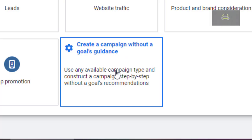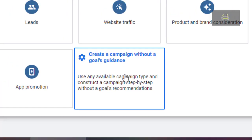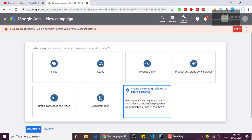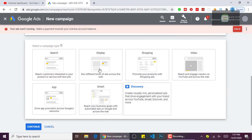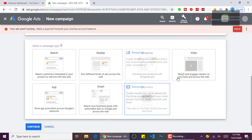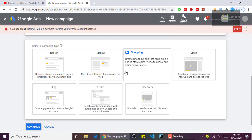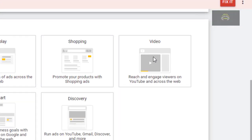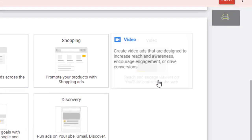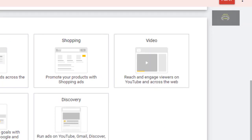Then it will bring us to this page where you will see all the campaign type options. What we are going to choose is 'Video' because we want to promote a video to get more views. As you can see, it says 'Reach and engage viewers on YouTube and across the web,' so you click on that.